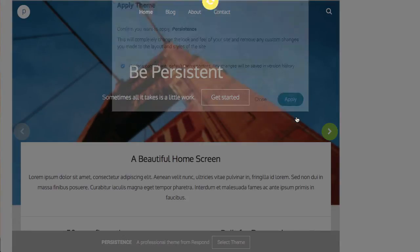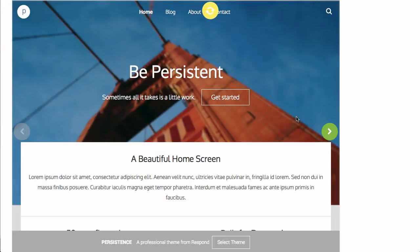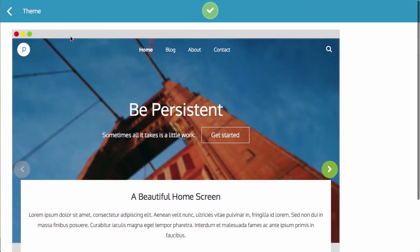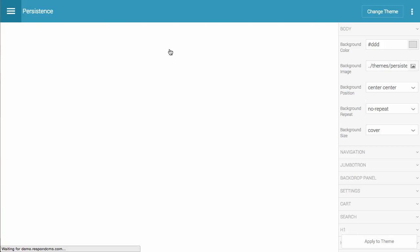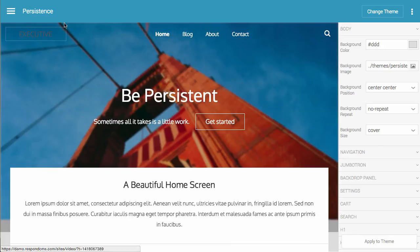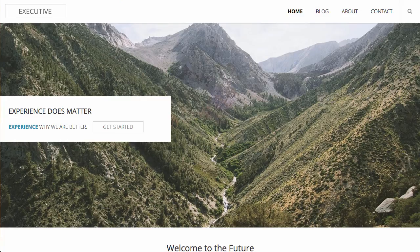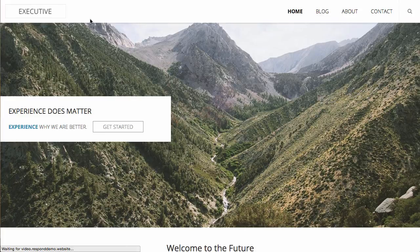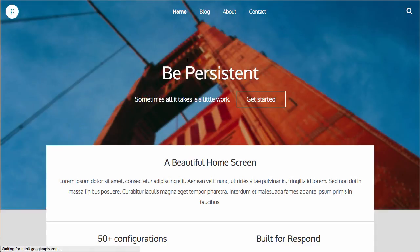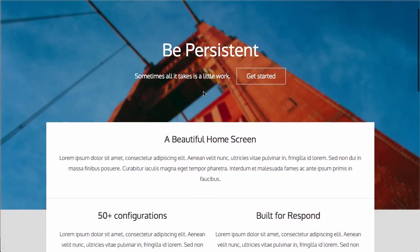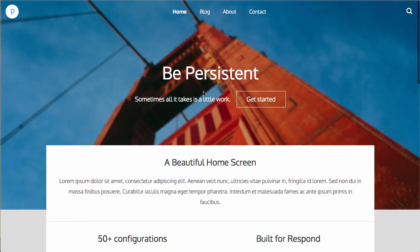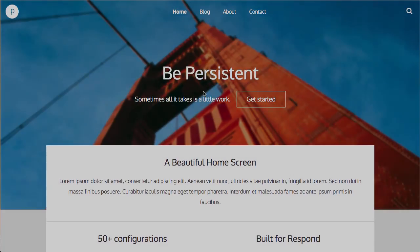When you hit Apply, it'll apply the new theme. And then if you go back to the theme configuration tool, you'll now see that Persistence is selected. And when we update the site itself, you'll notice that the new theme has been applied. So that's how easy it is to change your theme within Respond CMS.